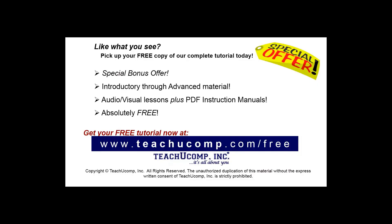Like what you see? Pick up your free copy of the complete tutorial at www.teachyoucomp.com forward slash free.